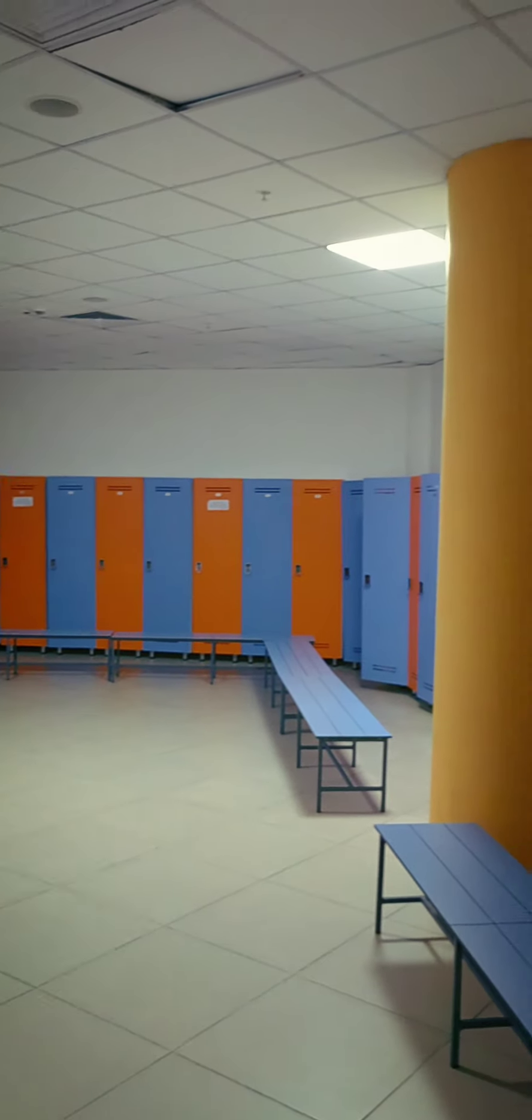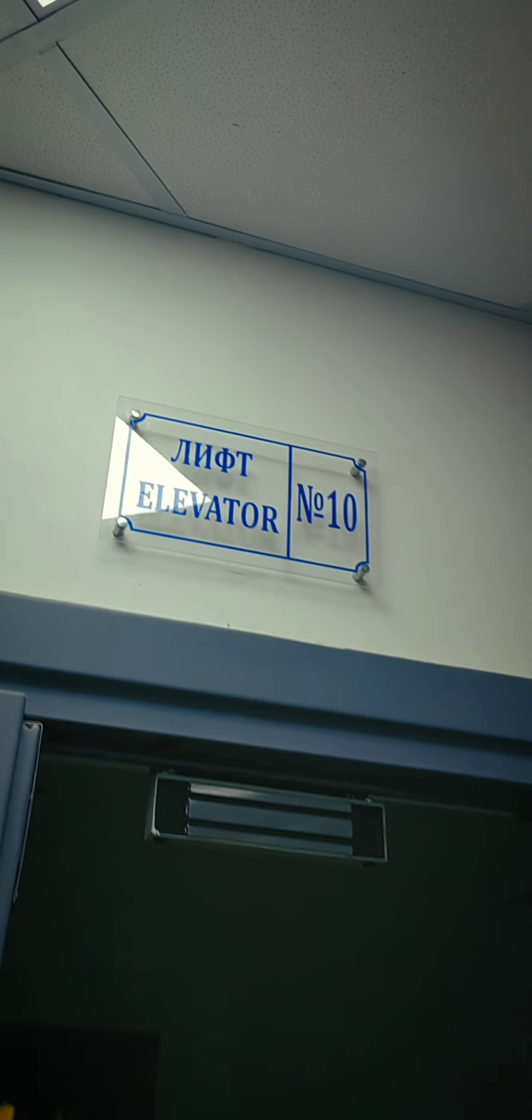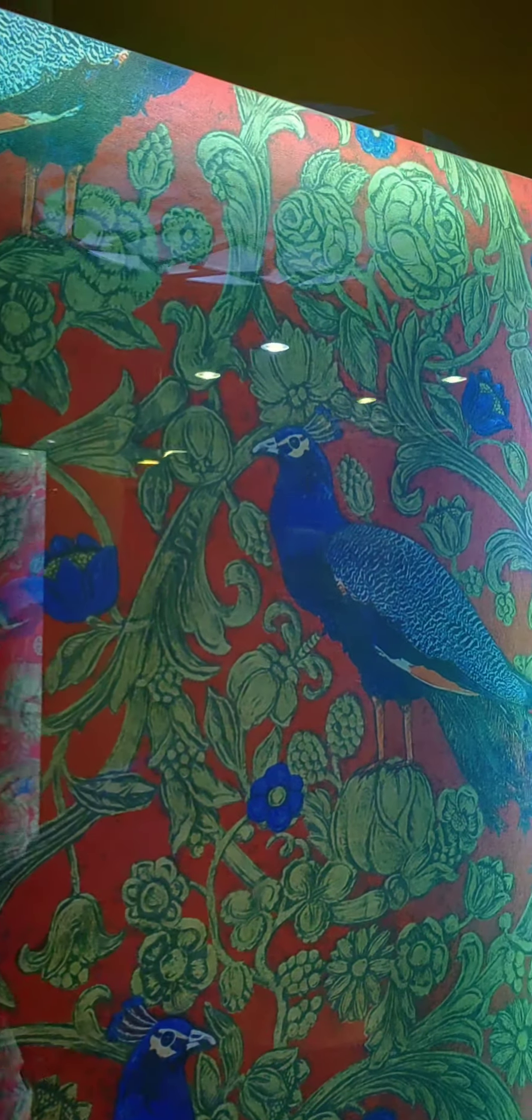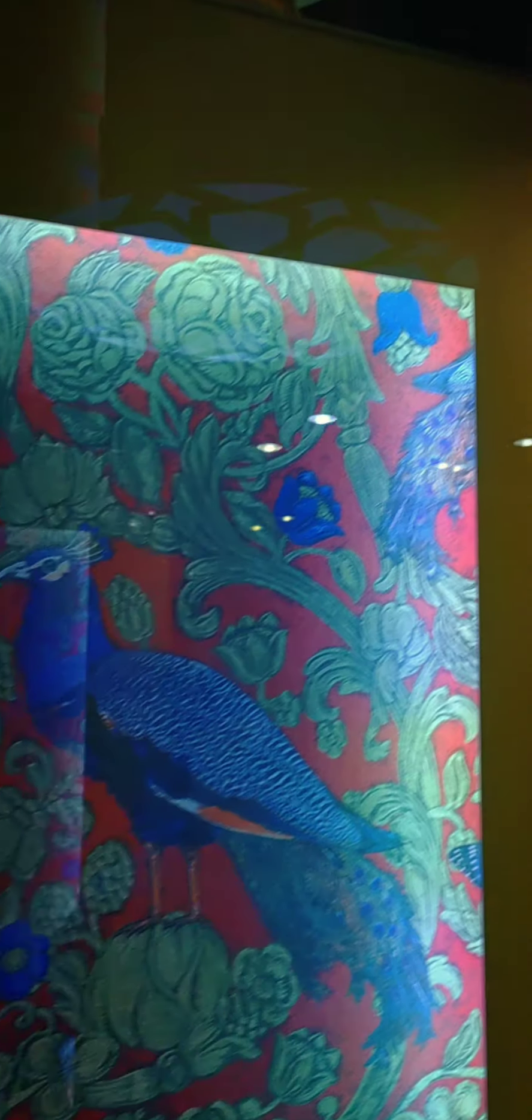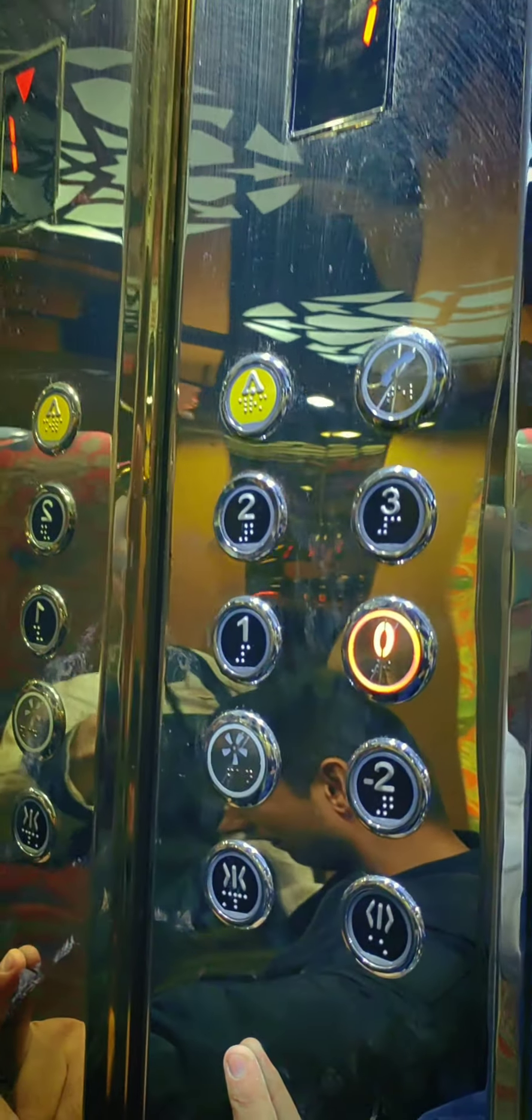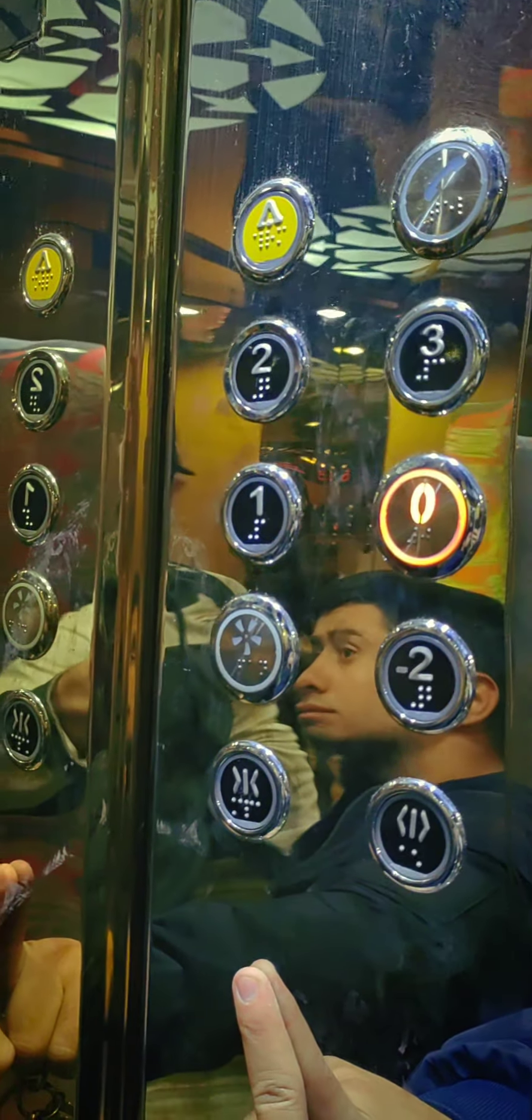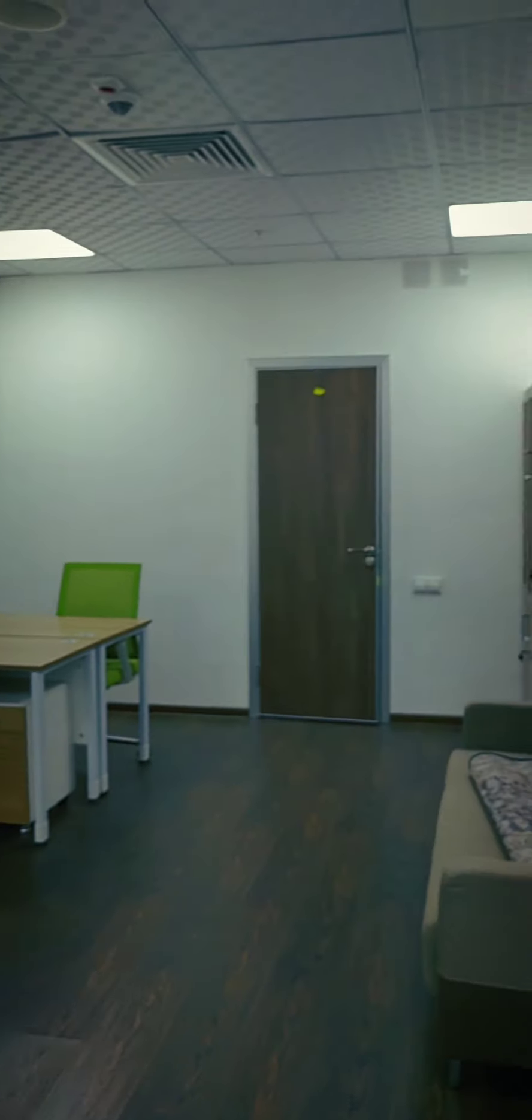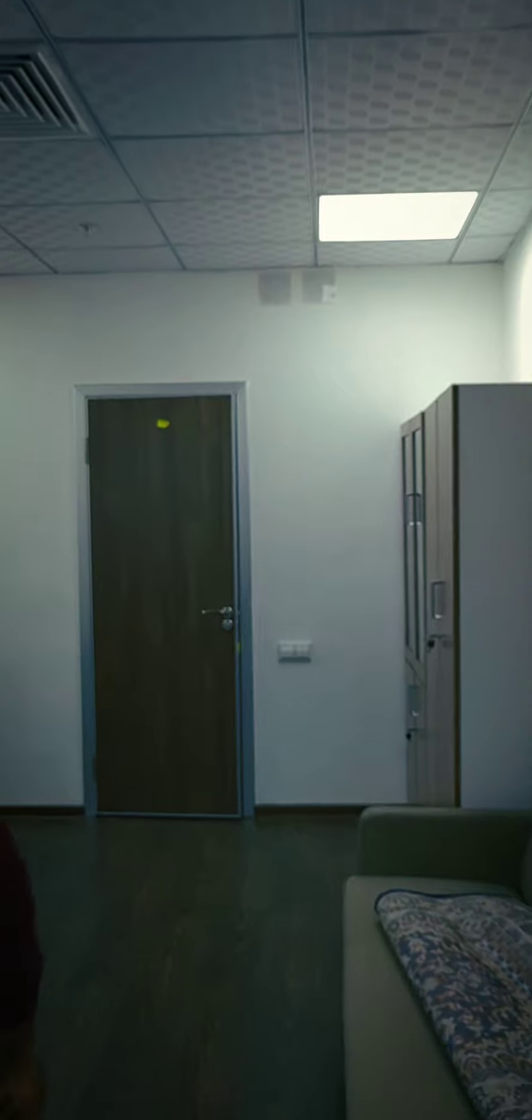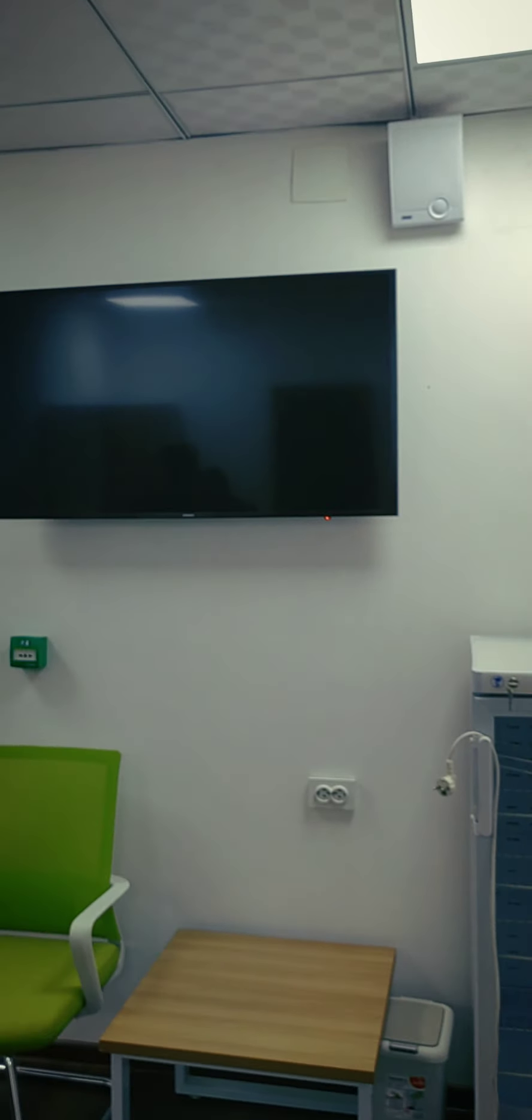I'm going to go ahead and put it in the middle of the room.